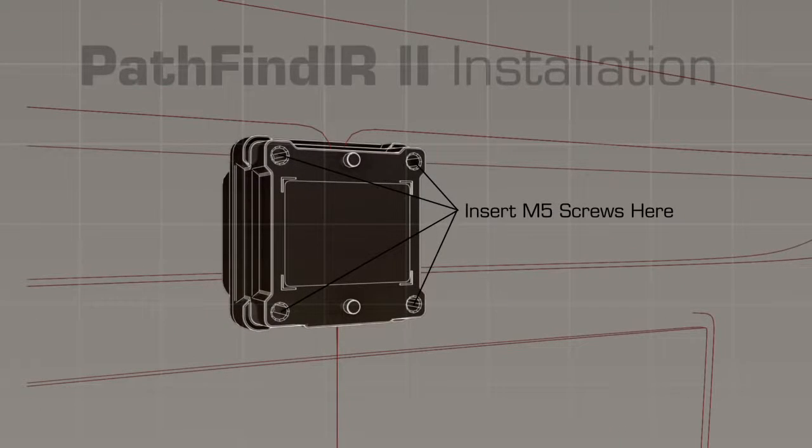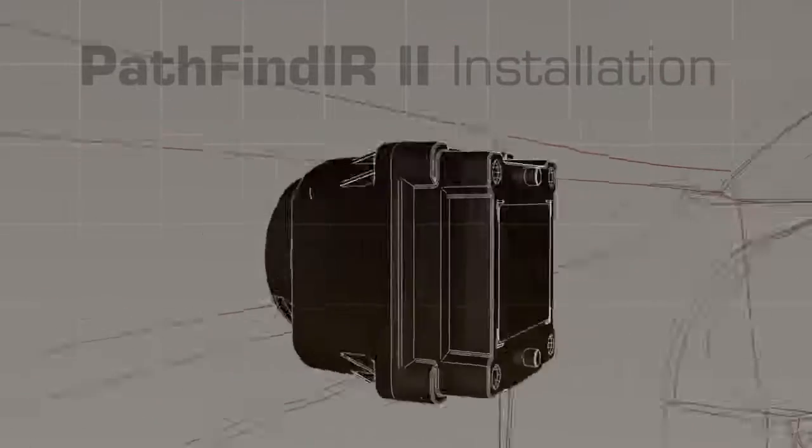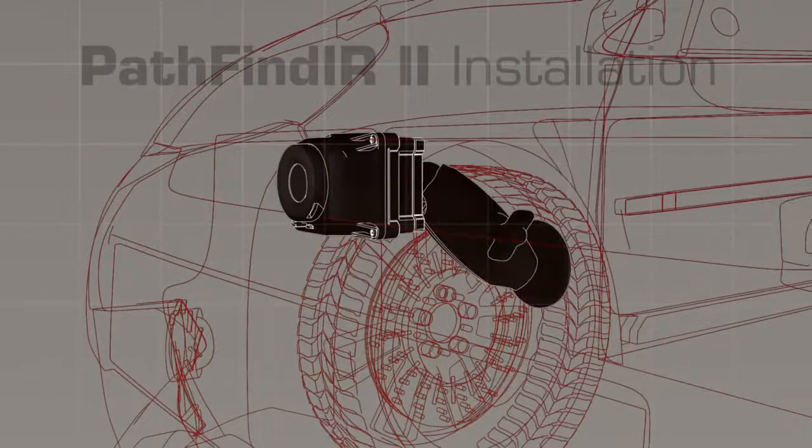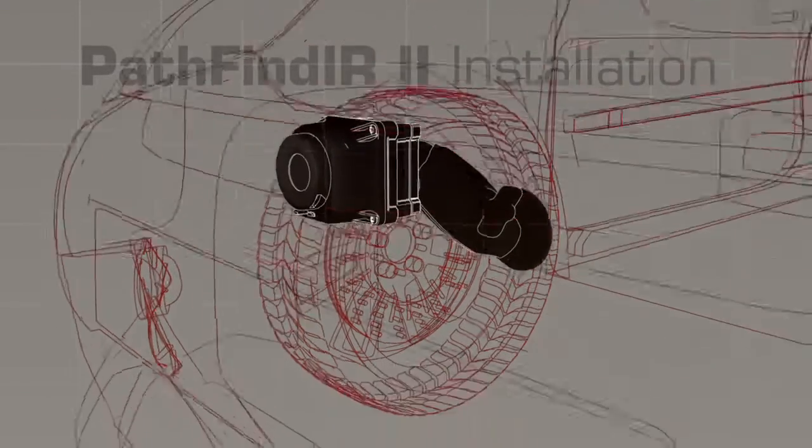Mount the camera head with four M5 screws. You can either fashion your own mounting bracket or use the bracket included in the optional installation kit.